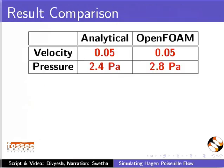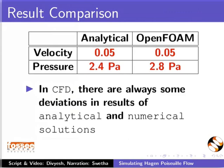From the simulation, we get maximum velocity 0.05 meter per second and inlet pressure 2.8 Pa. In CFD, there are always some deviations in results of analytical and numerical solutions. We will discuss results in details later in the series.